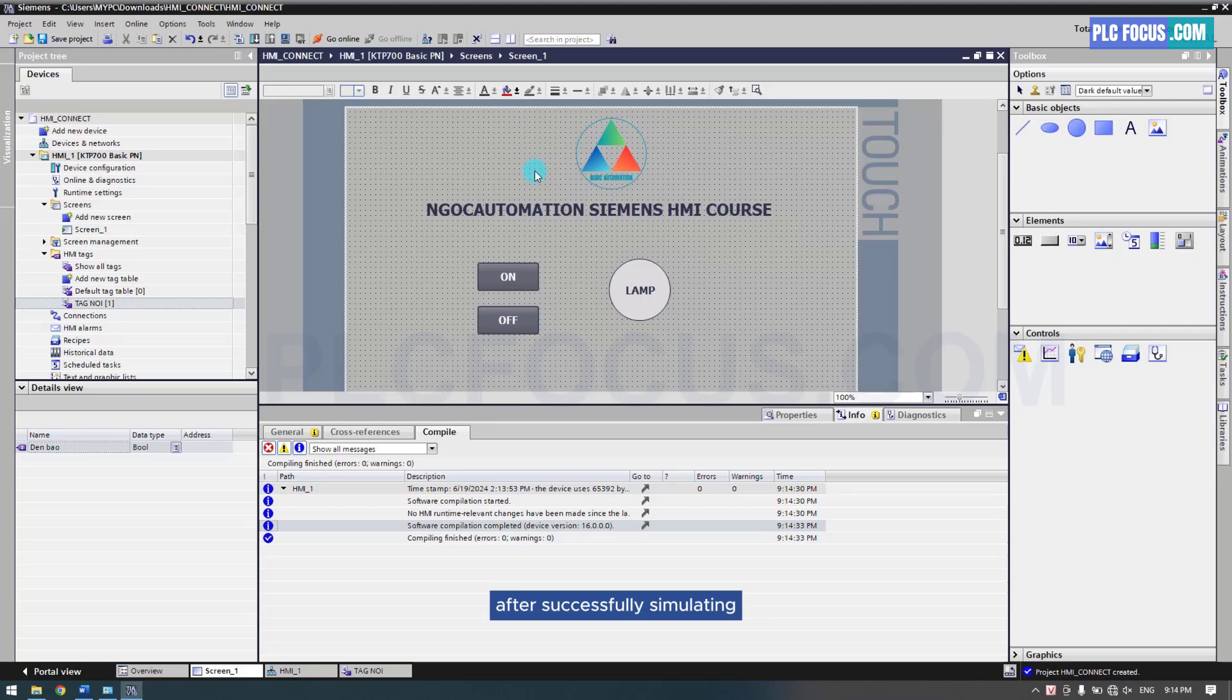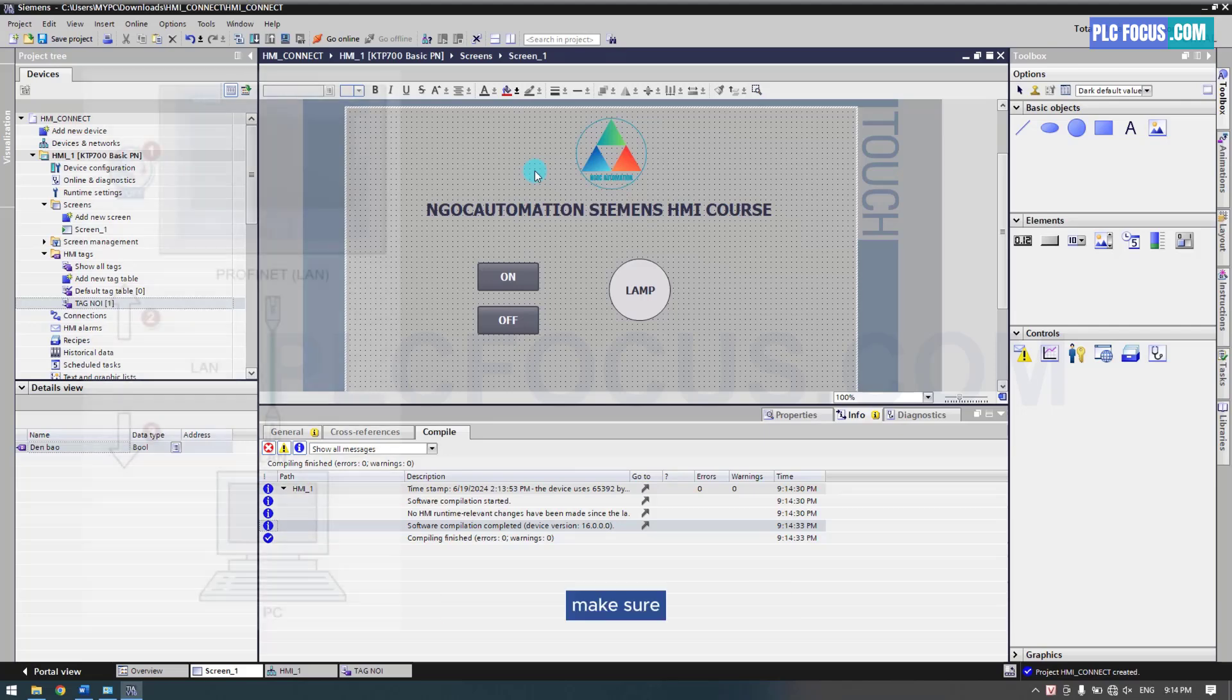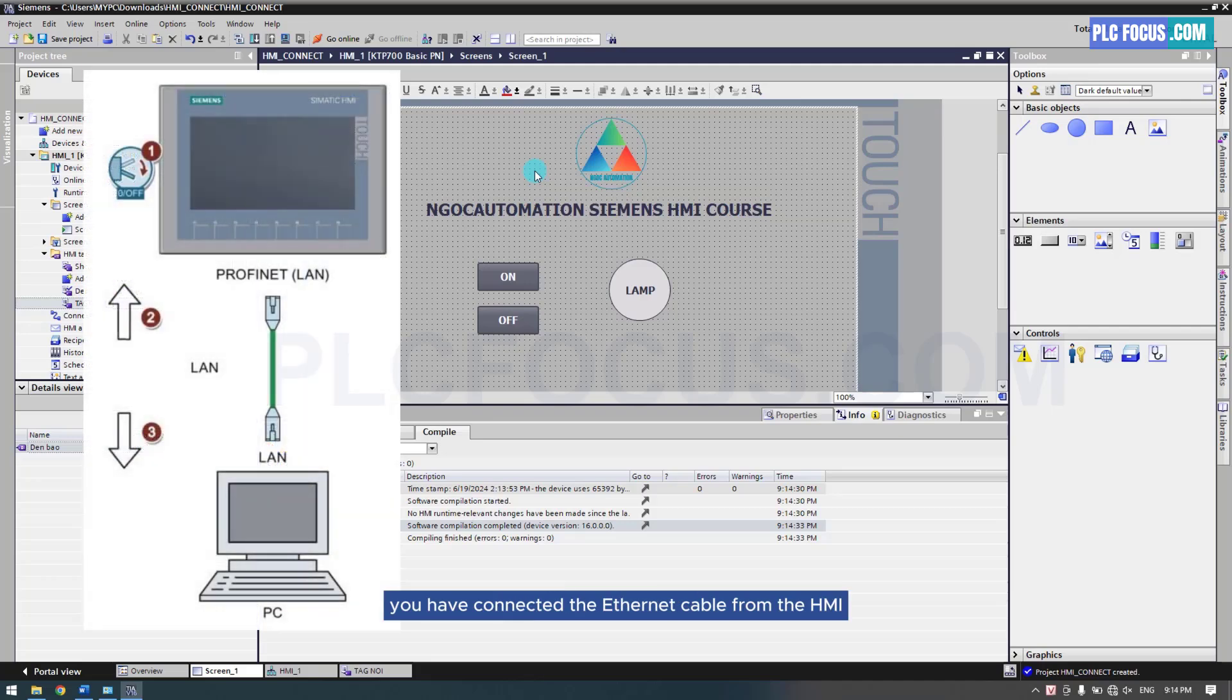After successfully simulating, I will download the program to the HMI. Make sure you have connected the Ethernet cable from the HMI to the computer.